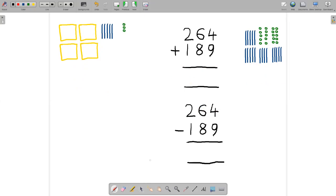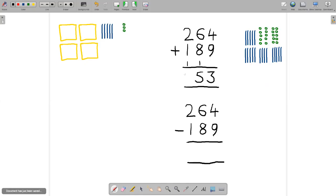That represents the number 453. So how does this work when we write this down using the usual addition algorithm? We start with four plus nine, which comes to 13, and we write the three down here and then the one up here — that represents the number 13. Next, we're adding six plus eight plus one, which comes to 15. We write the five here and the one up here. And then finally, two plus one plus one comes to four. So there's my final answer, 453.